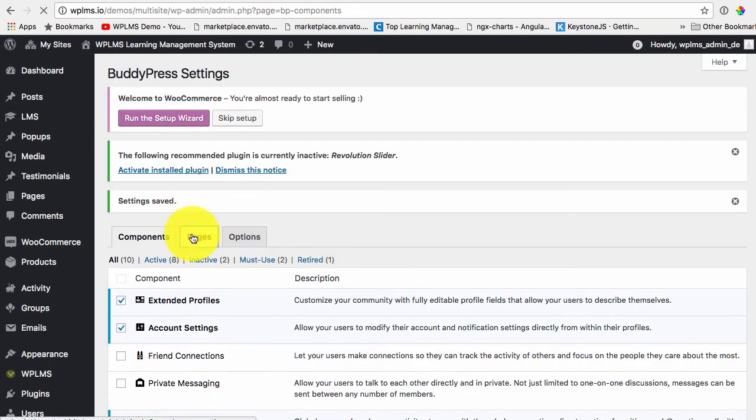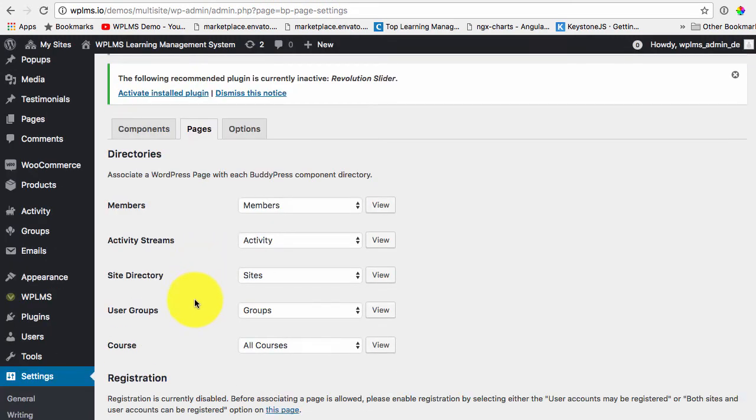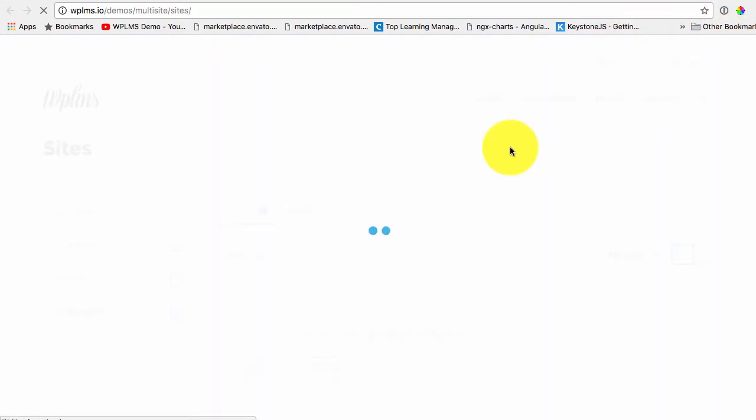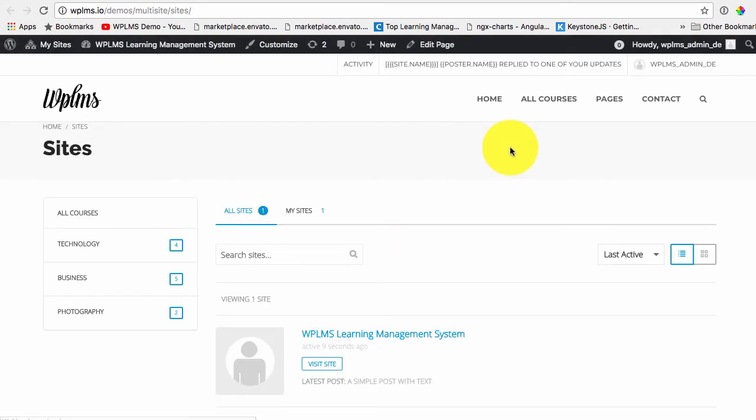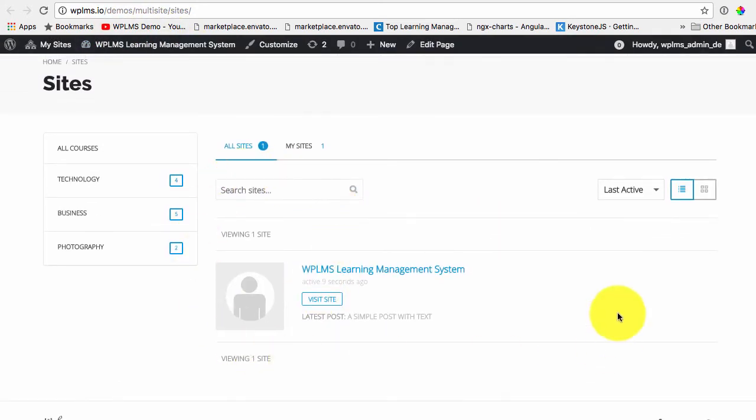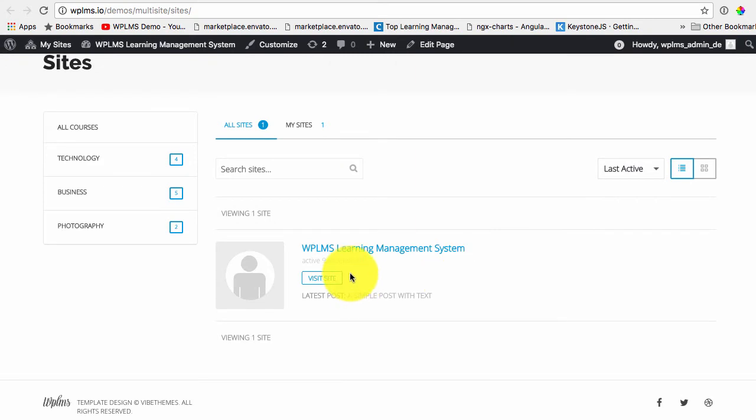And in pages here you can see that we get the site directory section and if we view this page you see that we have got the sites and multi-site here.